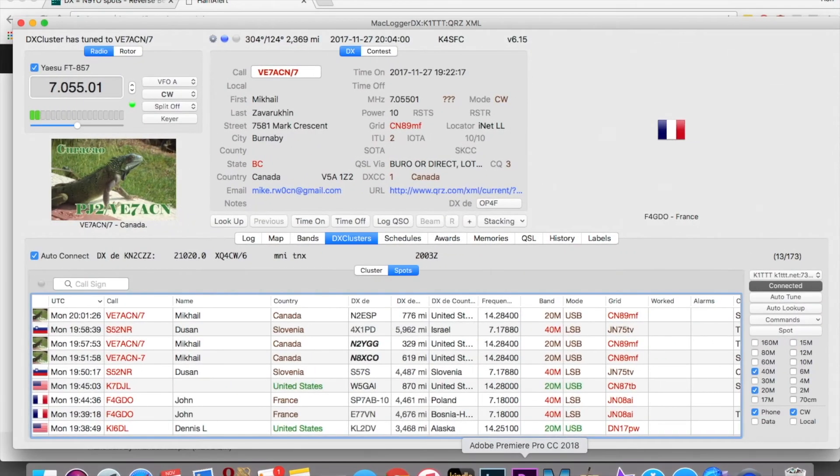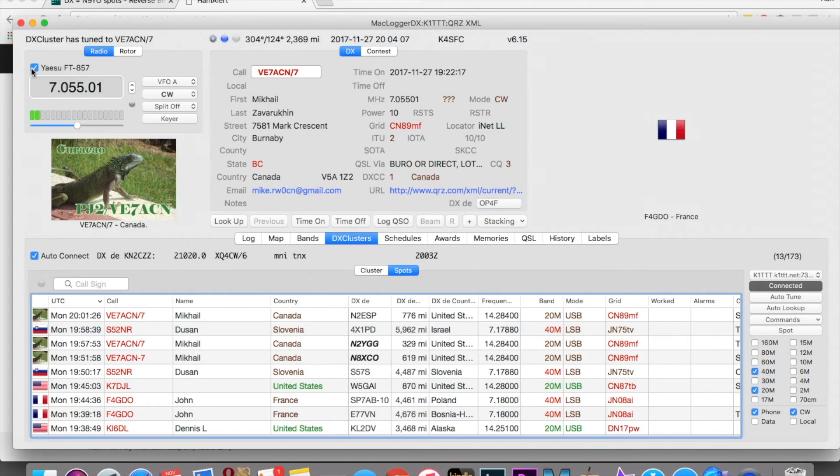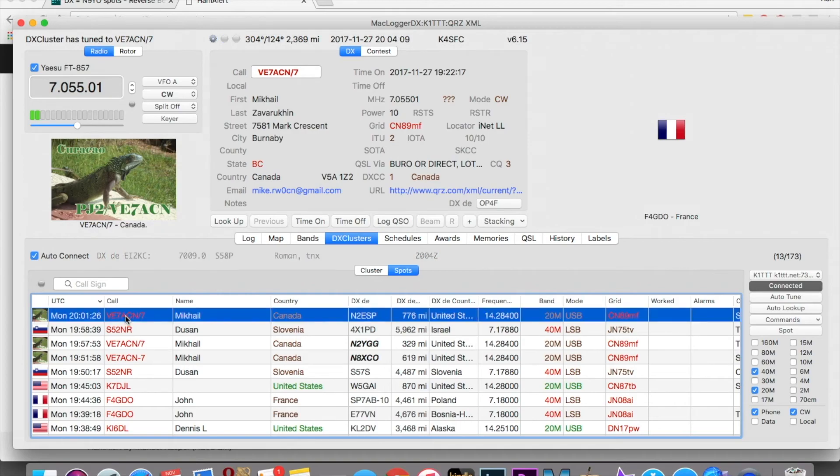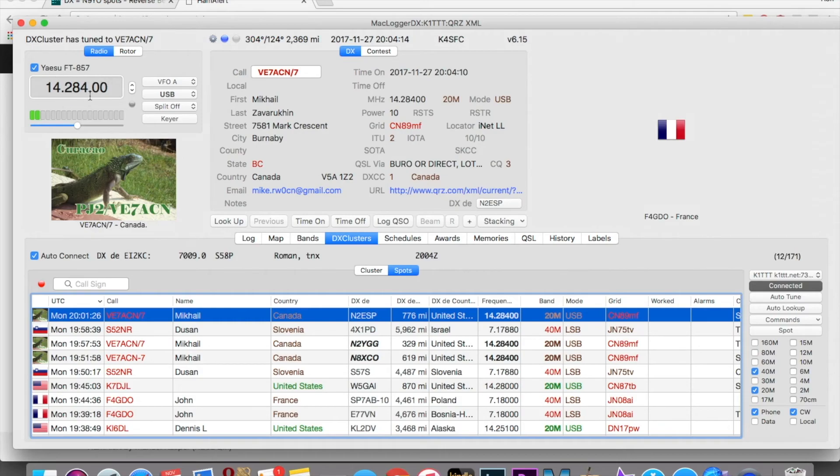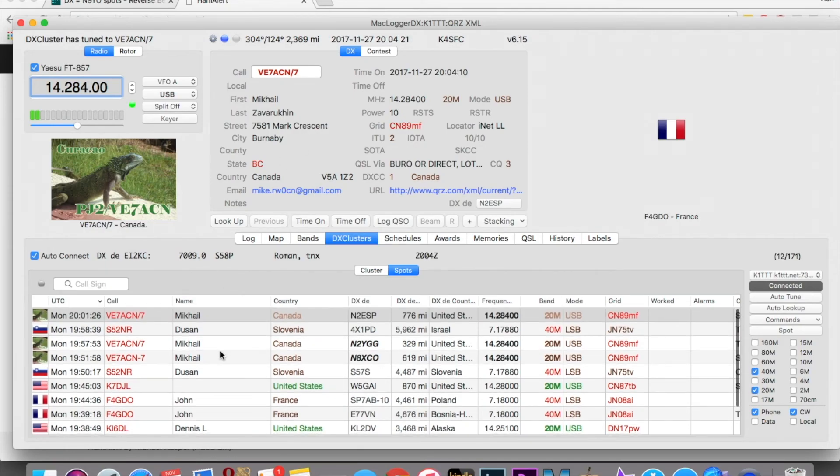Another one I use is this program right here called MacLoggerDX. I have a cable, USB cable I showed you earlier plugged into the radio. I double click this right here and it actually tunes the radio to that frequency right here as you can see right there. It gives me the information on the operator for that station. And it does it for everywhere. These are all spots.